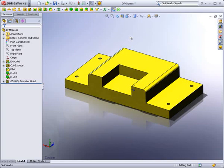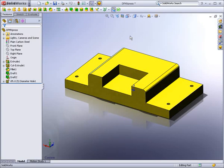SOLIDWORKS 3D CAD software allows you to design with confidence. And with tools like DFM Express, that confidence is increased. Now you can easily determine the manufacturability of parts as you design.